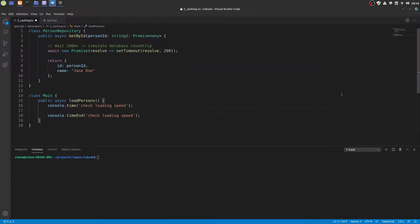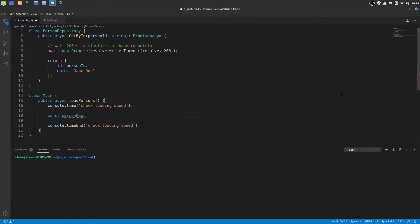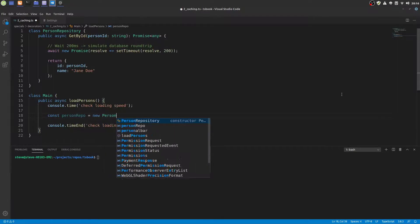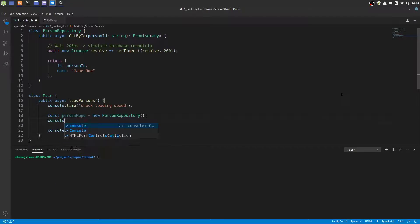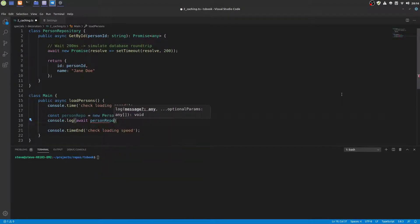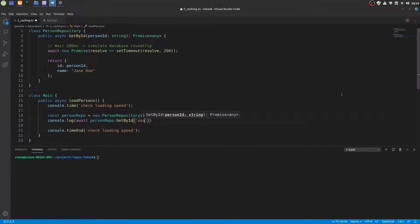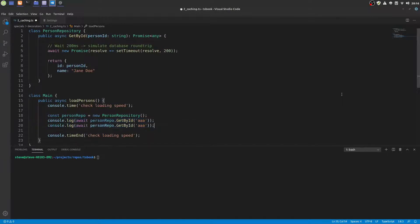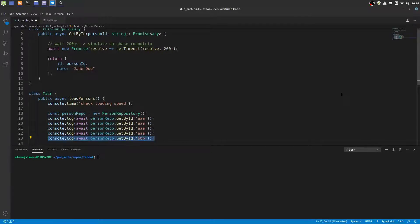Now let's try to call our getById method. First we have to instantiate the person repository. And then we load the records and we output the results on the console. And you see we await each method call. And I will do this also for another id to make it more interesting.